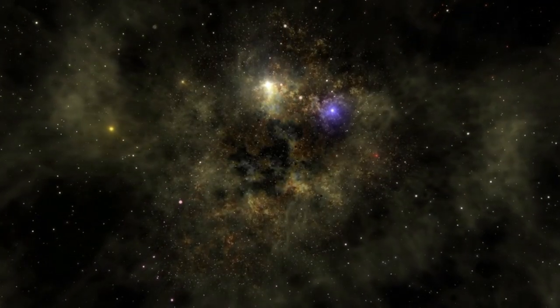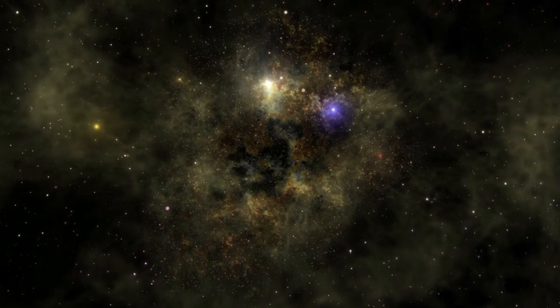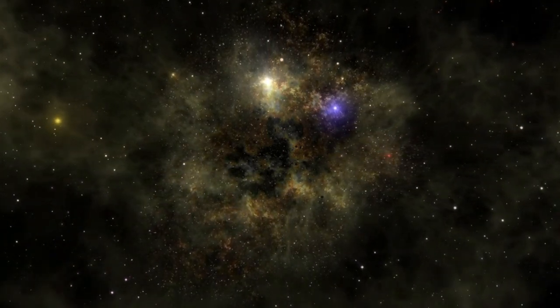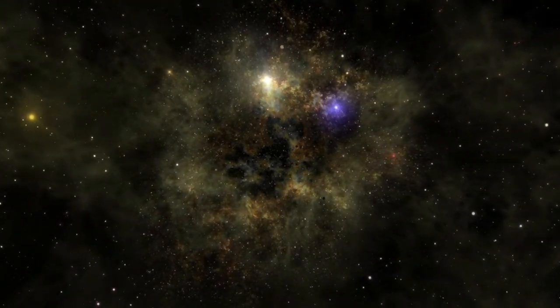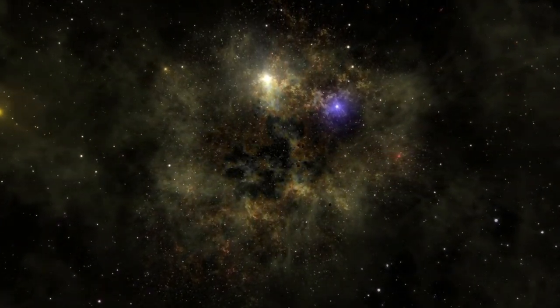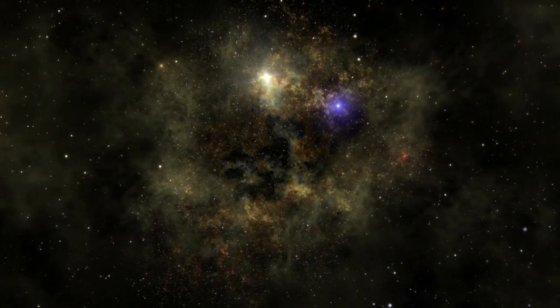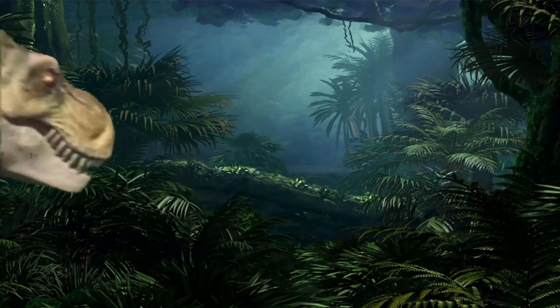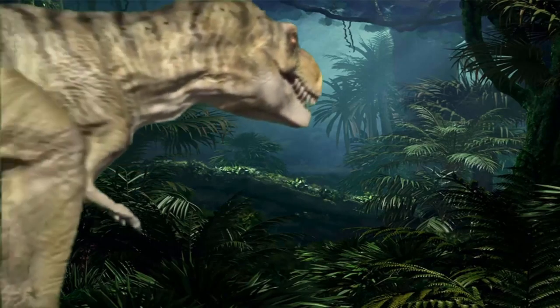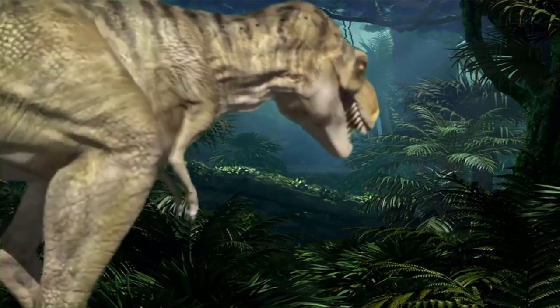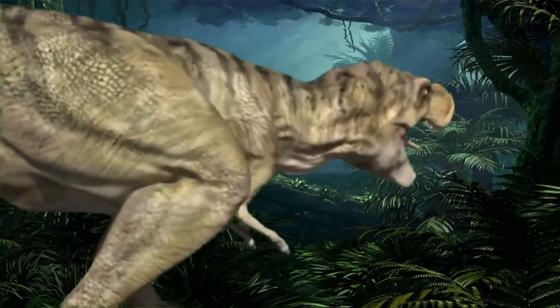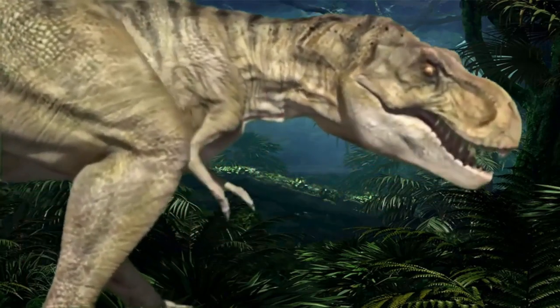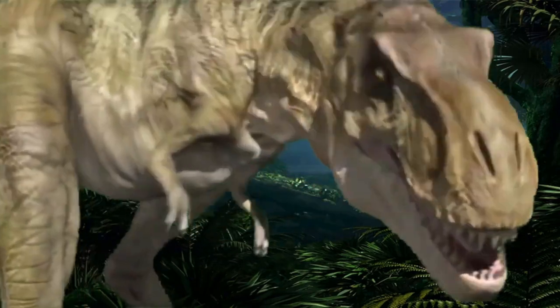With VR, students can gain a deeper understanding of complex subjects by experiencing them firsthand. For example, they can dissect virtual animals without the need for a physical lab or witness historical events unfold before their eyes. This hands-on approach fosters critical thinking and makes learning more memorable.